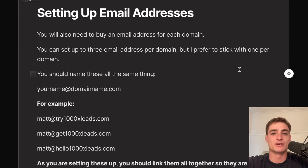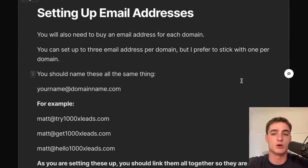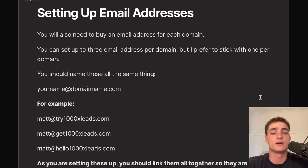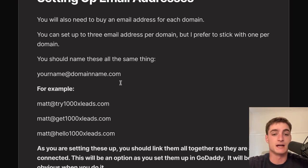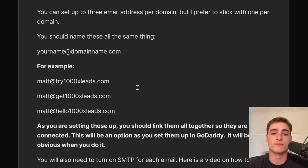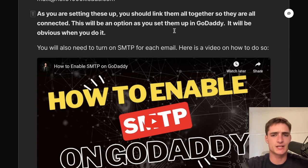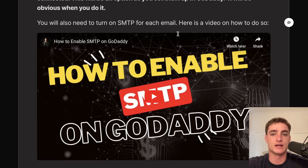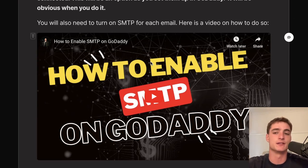You'll need to buy an email address for each domain — ideally three email addresses per domain, though one per domain is also fine. Name them consistently: your name at each domain, for example matt@try1000xleads.com, matt@get1000xleads.com. Link all accounts together when setting up in GoDaddy. You'll also need to turn on SMTP for each one — there's a video on how to do that in the document.